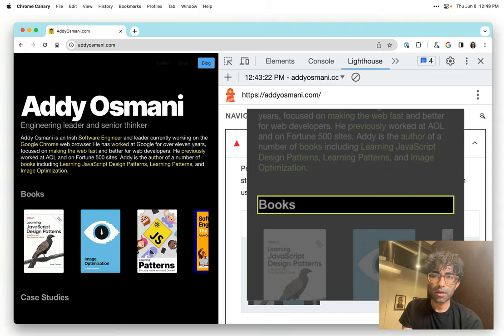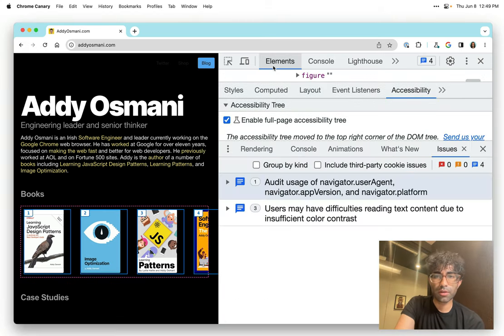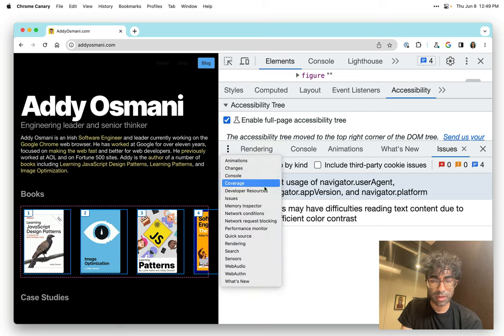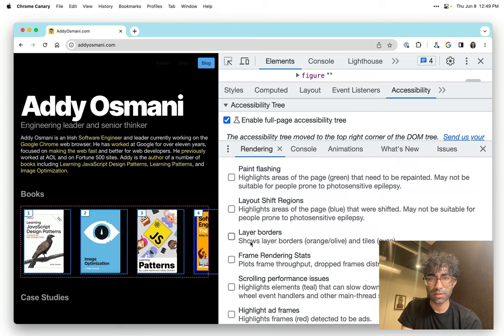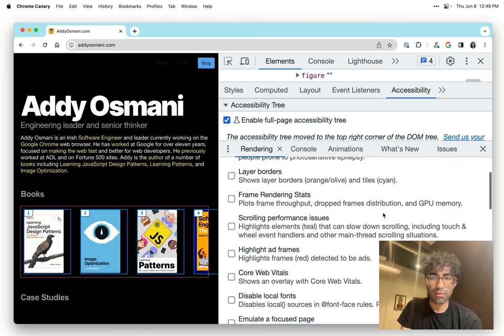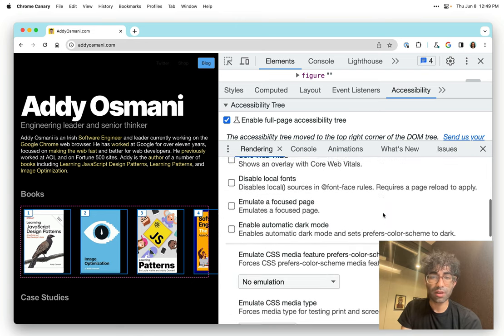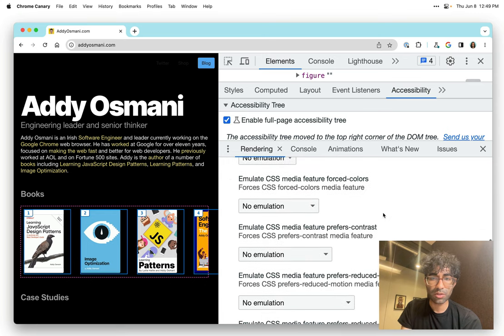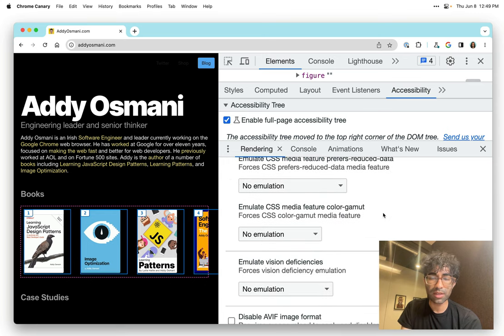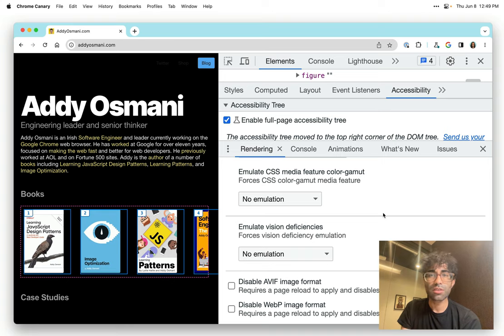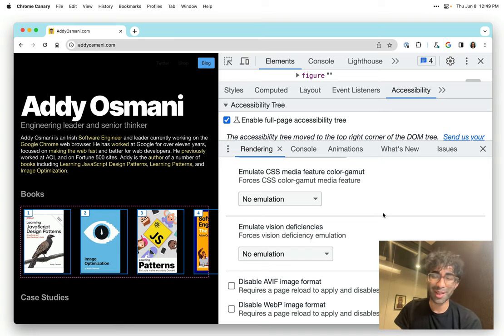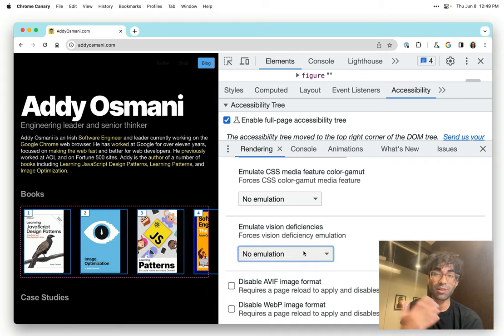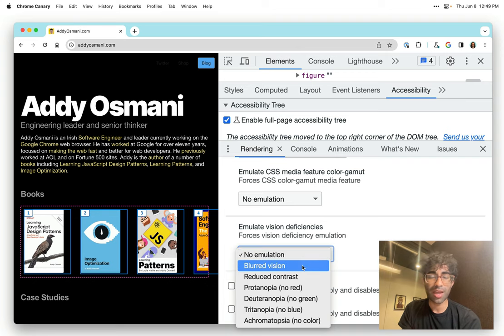There is one other thing I'd love to show you. We're going to go back into more tools and find rendering over here. Rendering is full of lots of other really useful features. One of the ones I want to show you is related to vision deficiencies. A lot of us like myself, my disability is that I need to wear glasses. I don't have the best vision.